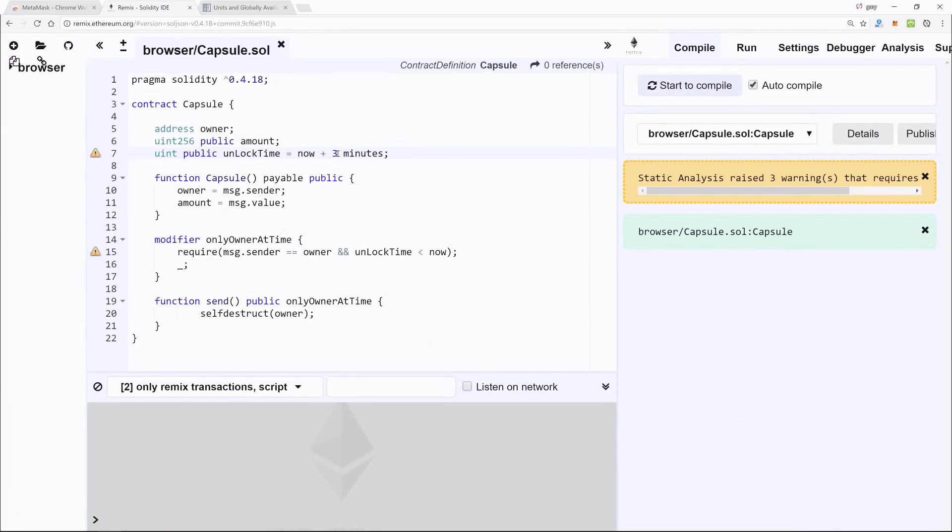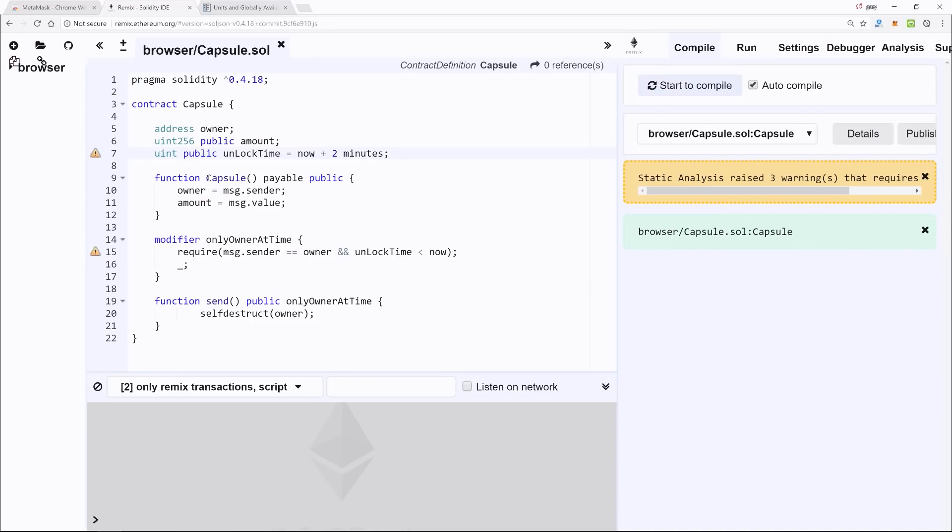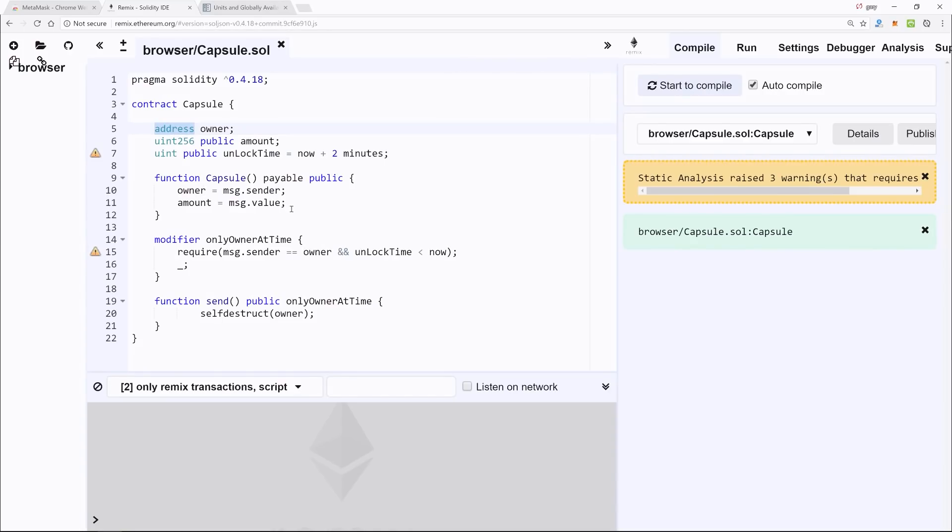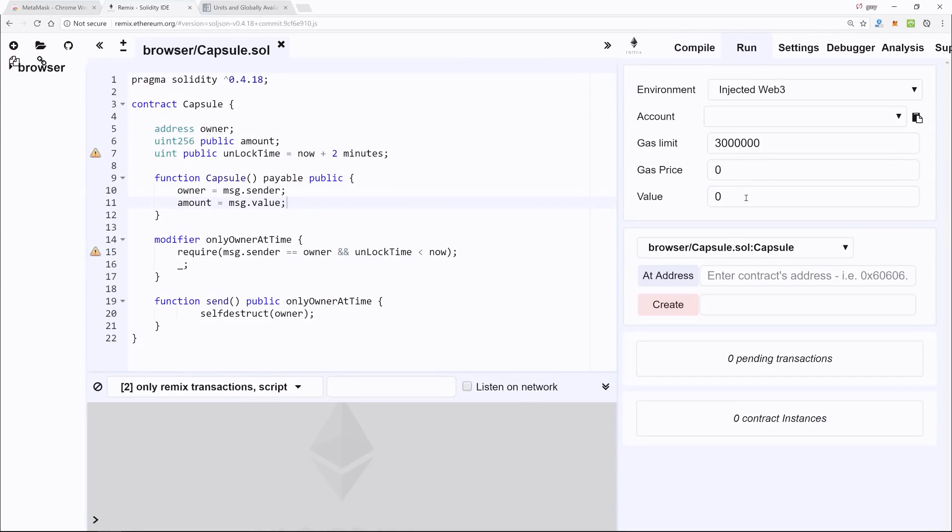Next, we have a function, and this right here gets called once the contract is created. It's the name of the actual contract, and we set the owner to the message.sender, or the person who created it. So that stores just an address and then an amount, and this is also specified when we run it over here, a little bit under Value.